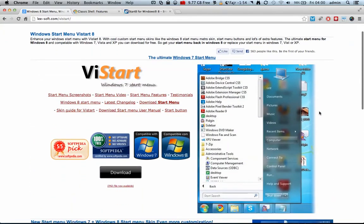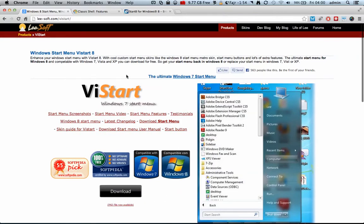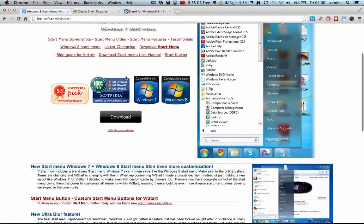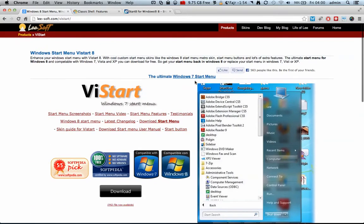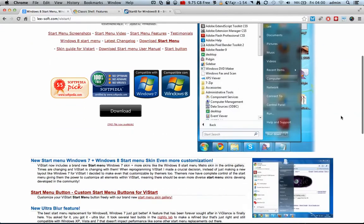And the first one we're going to look at is called the VSTART. It's called the VSTART 8. This is actually free. You can download it for free. But this is not the one that we're going to download.